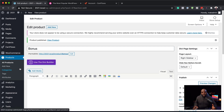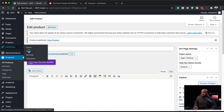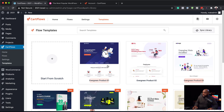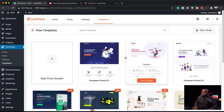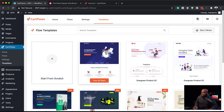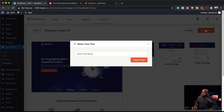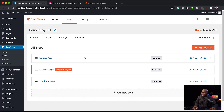The next step is to create our funnels. We're going to come over here to CartFlows, click on Flows, and click Add New. We have all these templates that we can use to build our funnels, which is really cool. Let's go ahead and choose one of these — we're going to change the design. I'll click View All Steps, and we can see we have a landing page, a checkout page, and a thank you page. I'm happy with this, so I'm going to click Import Flow and call this consulting import flow. Now we have our landing page, checkout page, and thank you page.